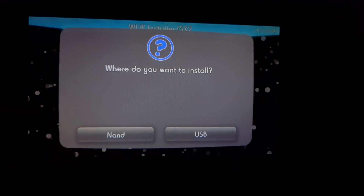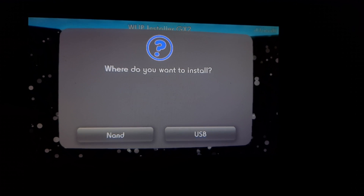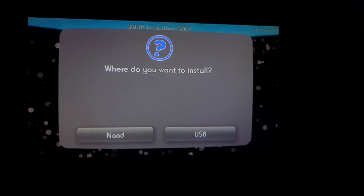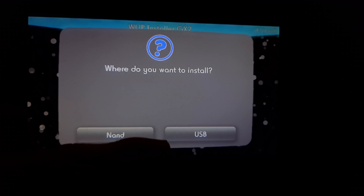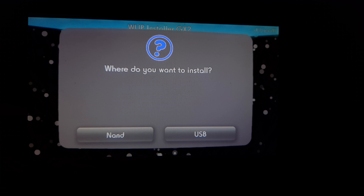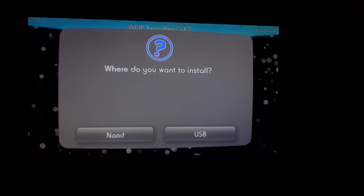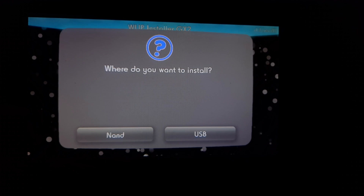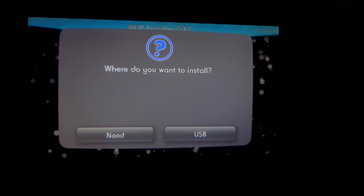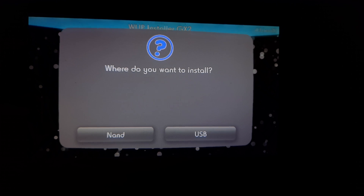If you click NAND, that's the main system memory. If you use USB, you want to make sure to format it first before selecting USB, or it's going to ask you to format it, or if you don't have a USB in the system it won't work.